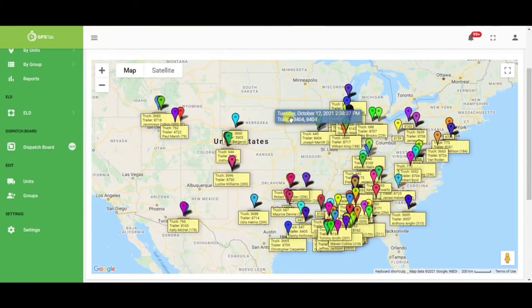This will include your ELD drivers, asset trackers, as well as dash cameras, and it will show you the last ping location.